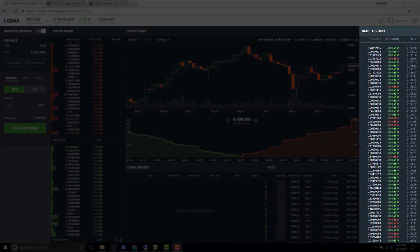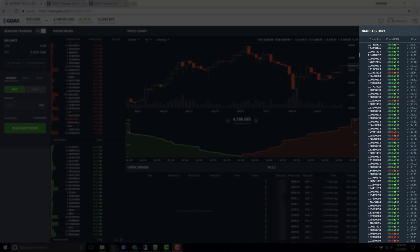The trade history gives us all of the trades that are occurring on the GDAX exchange. Looking at the top of the trade history we can see that every time a new trade occurs, that trade gets put onto the list at the top. That is going to be the last trade, so to get the last price we just need to look at the last trade.